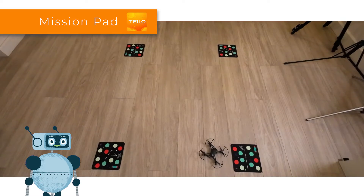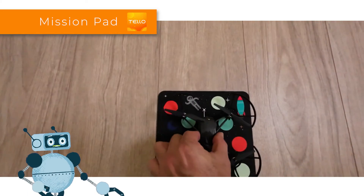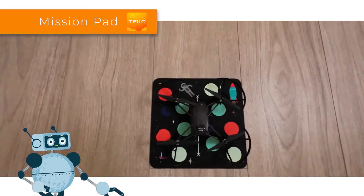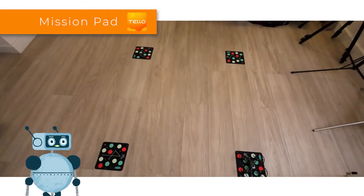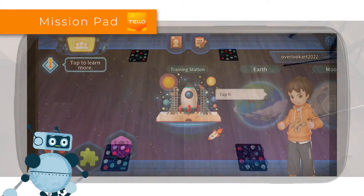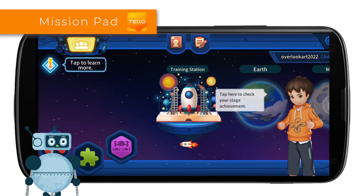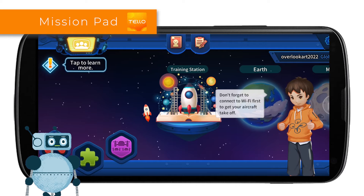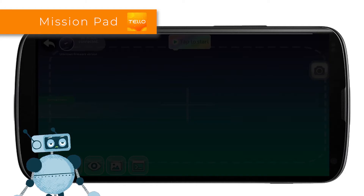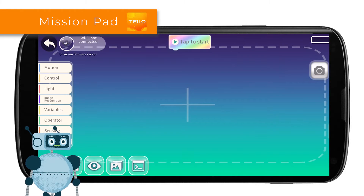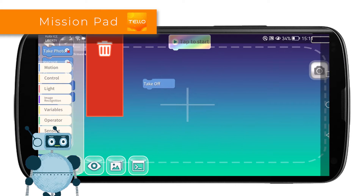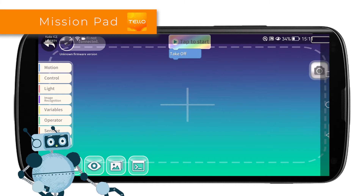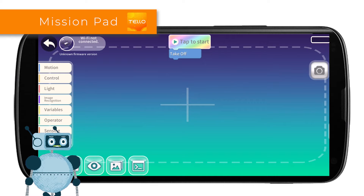Now we proceed to place the drone on the first mission pad, which will be our landing pad — the takeoff point. Launch the Tello Edu app to schedule our mission. Once the Tello app has started, access the blocks section to proceed with programming. The drone is still off and not connected to the app in order to save battery. The first operation to do is always to takeoff, so that the Tello can better recognize the mission pad underneath it.